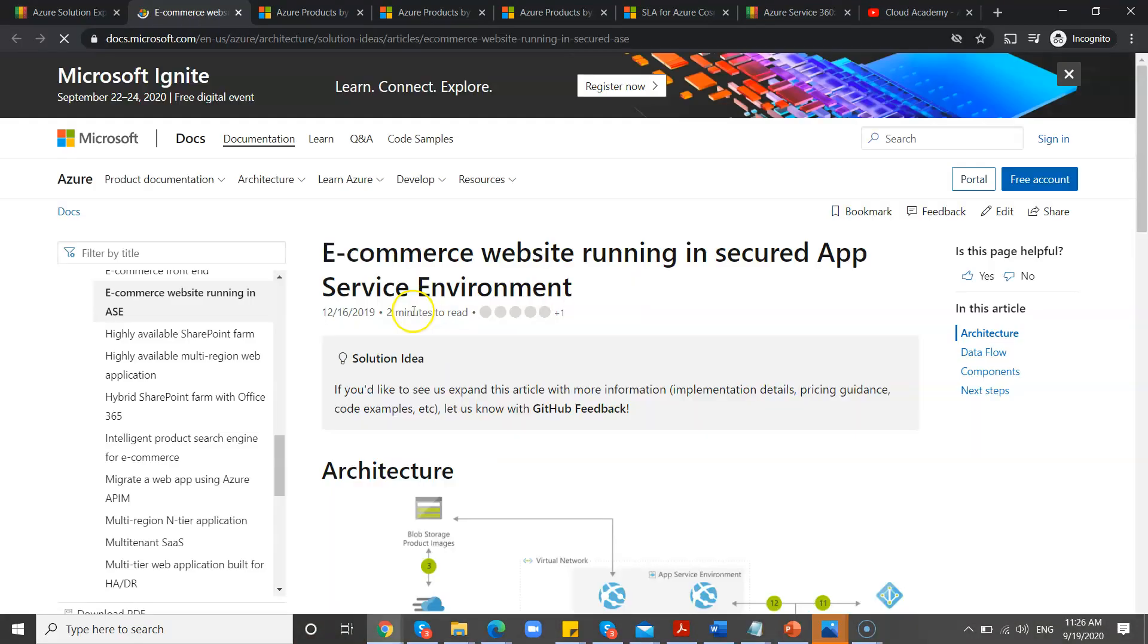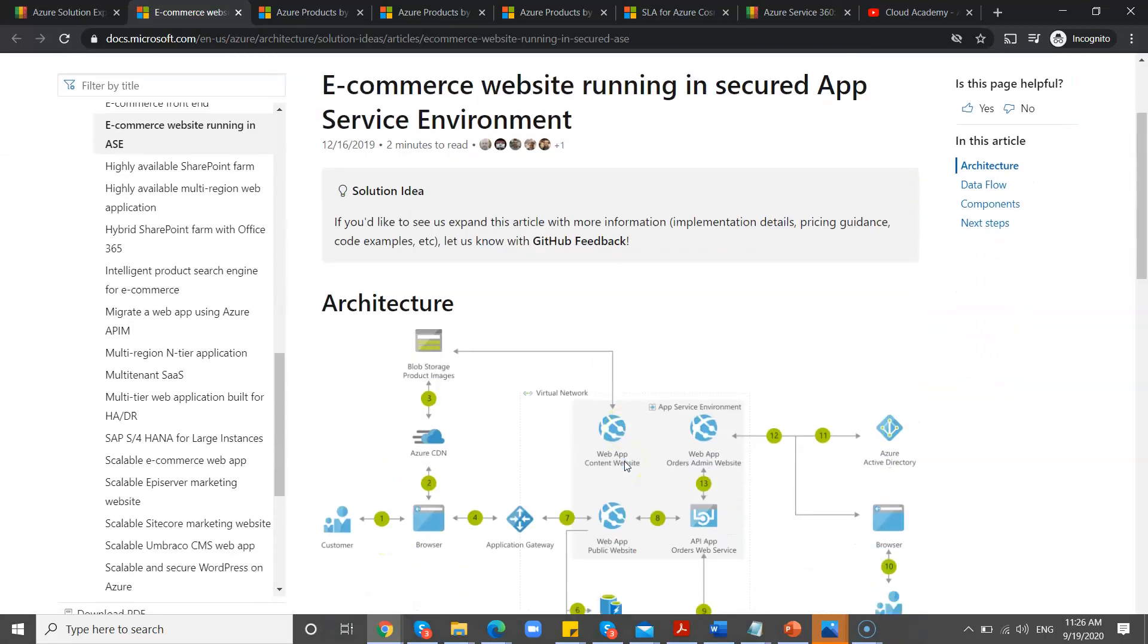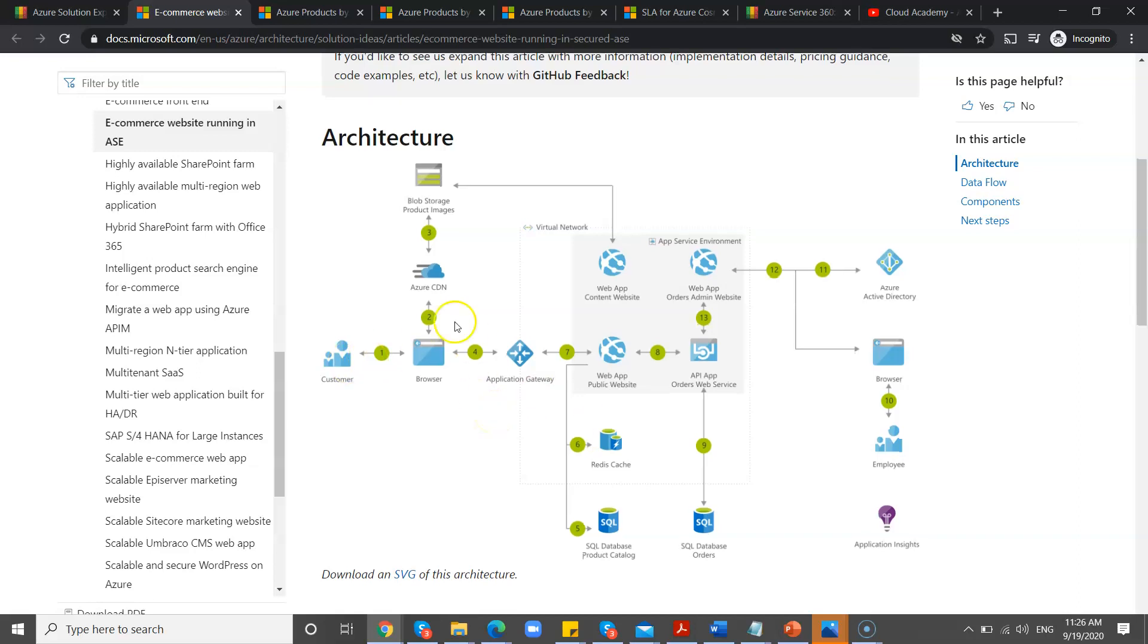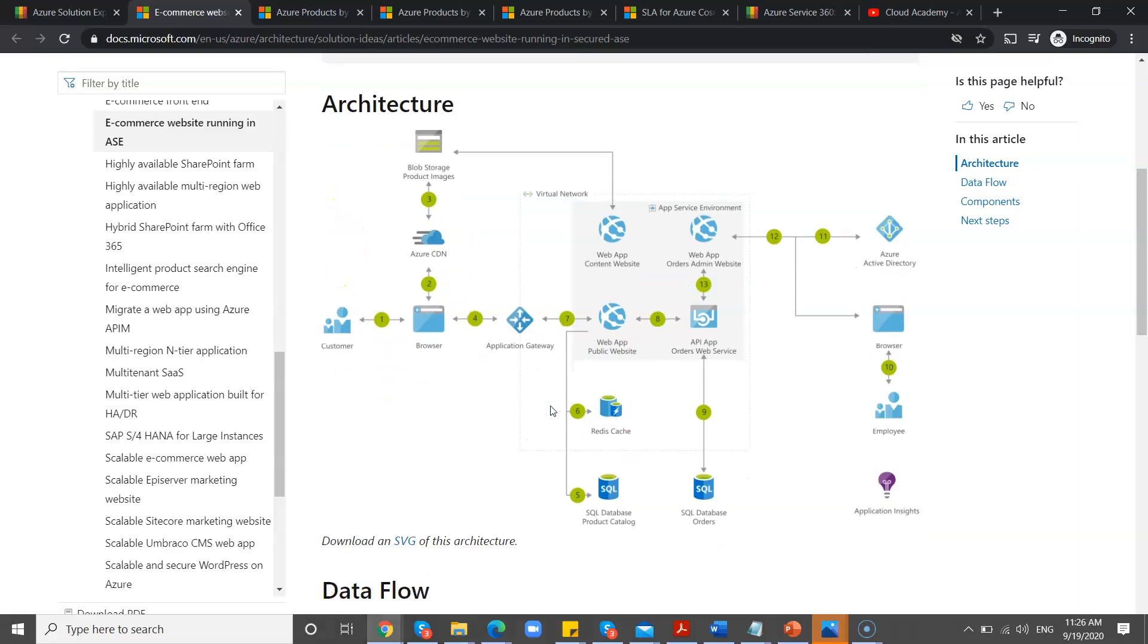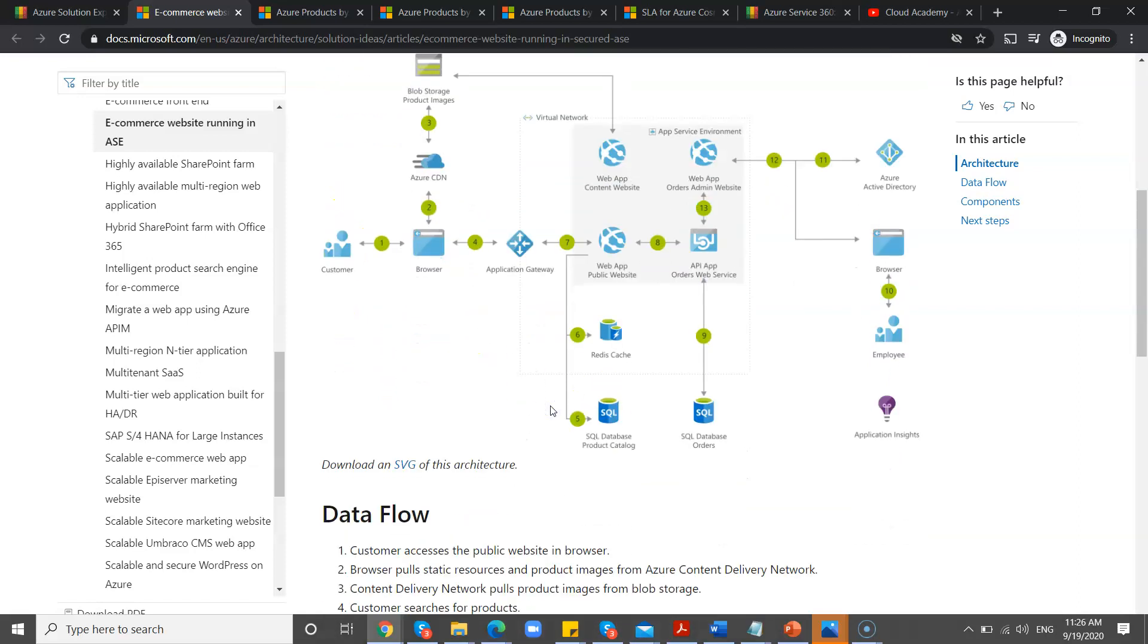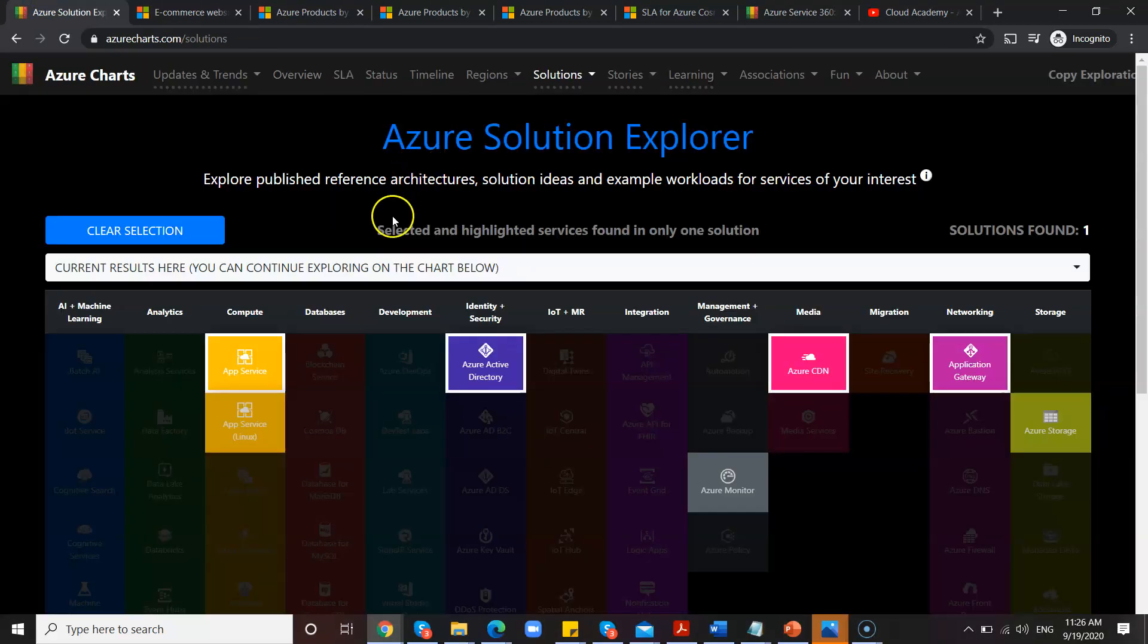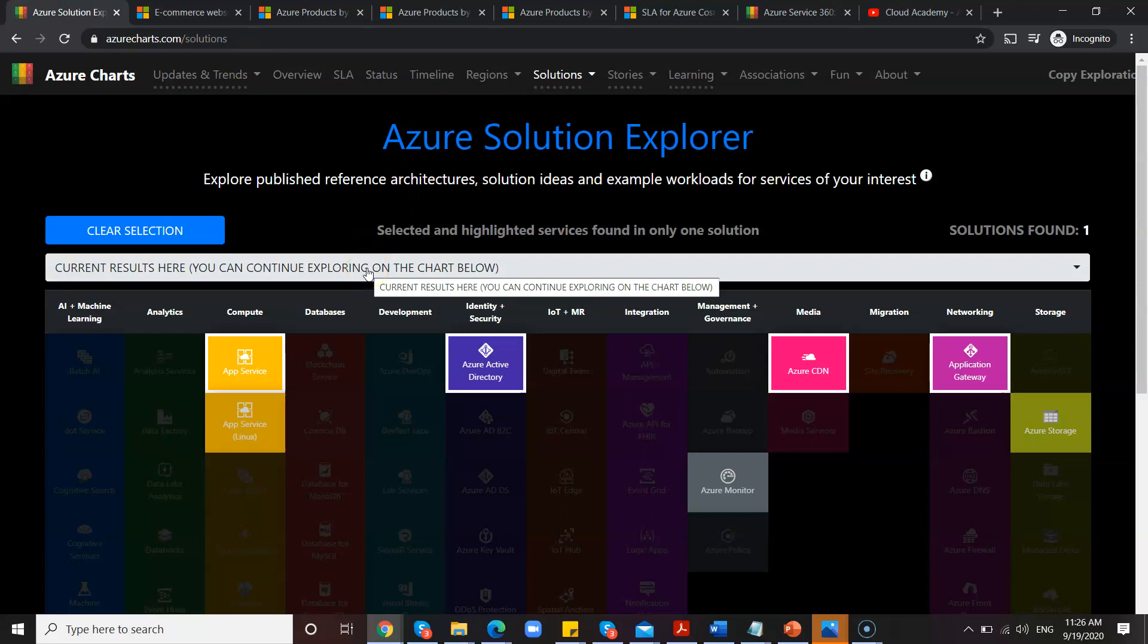That you can see here, just go and select that. Under that, see, it's very easy to filter based on your needs. You selected CDN, you selected Application Gateway, you selected App Services, right? So here is App Services. So based on the selections you have made, that will filter and give you the reference architecture.